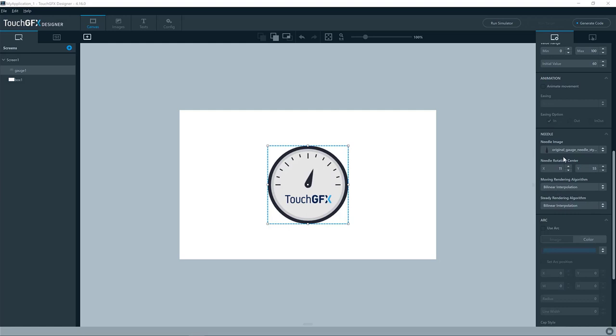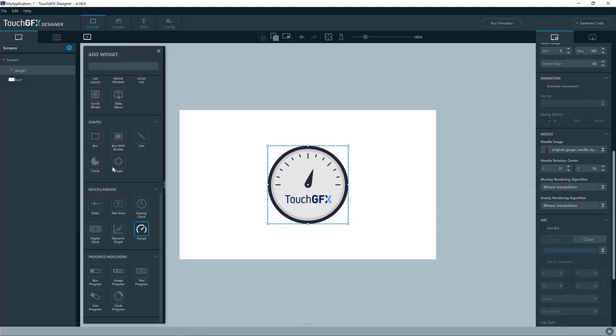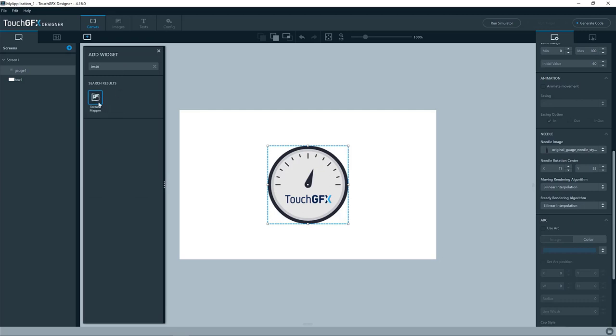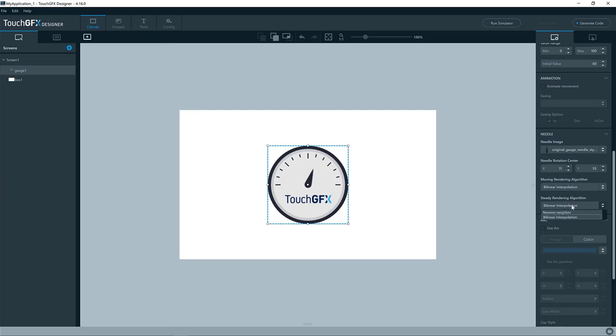The needle itself is drawn by a texture mapper widget, which is the same texture mapper as you can add here, like this. So it is the same way of drawing it. It has two options.